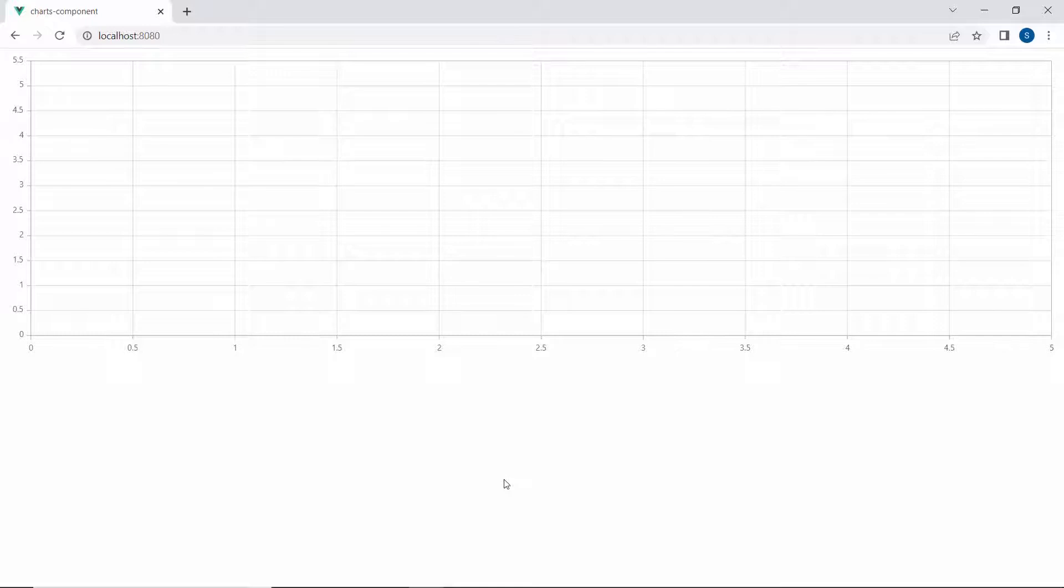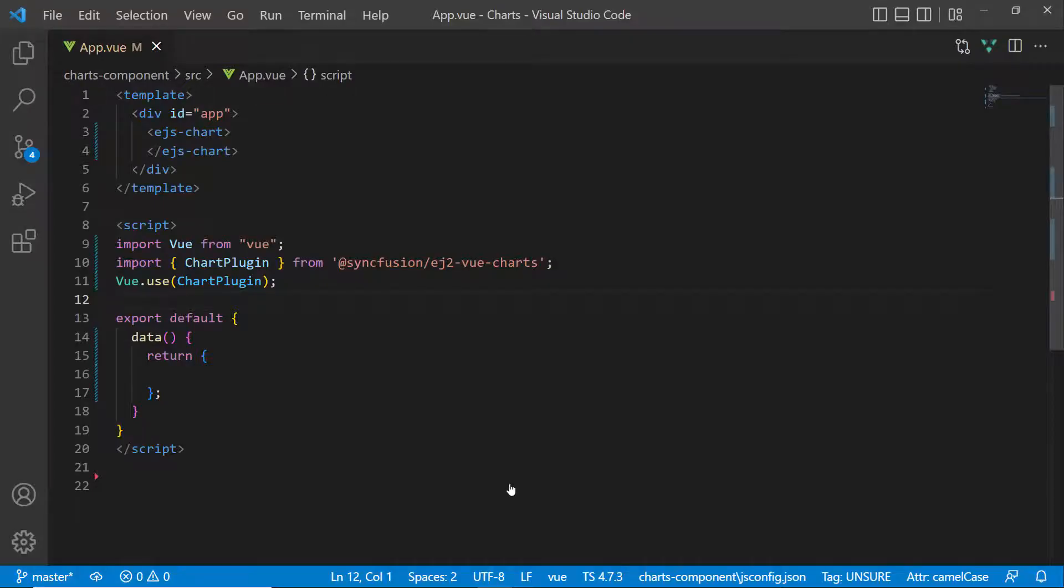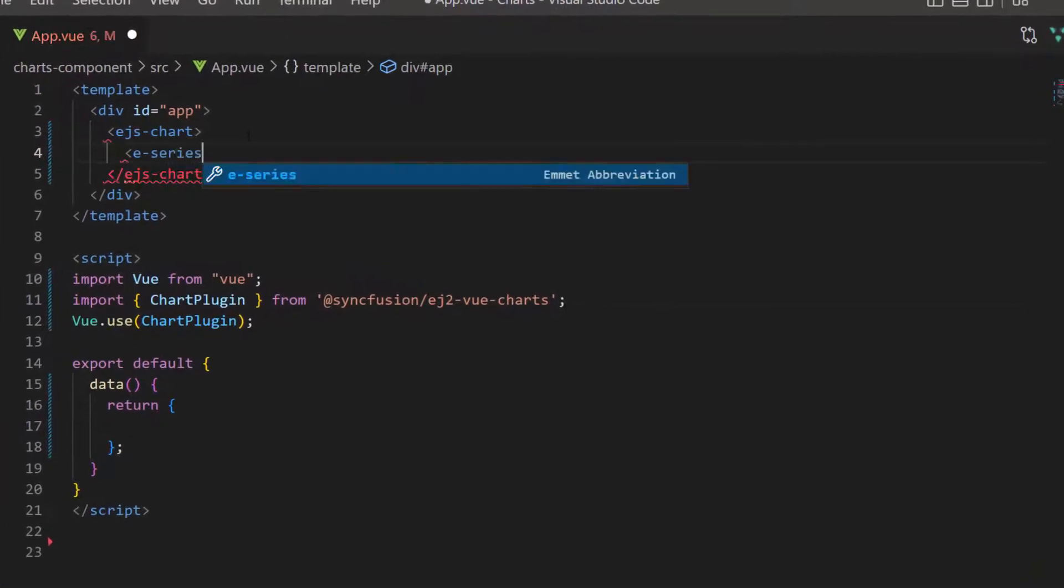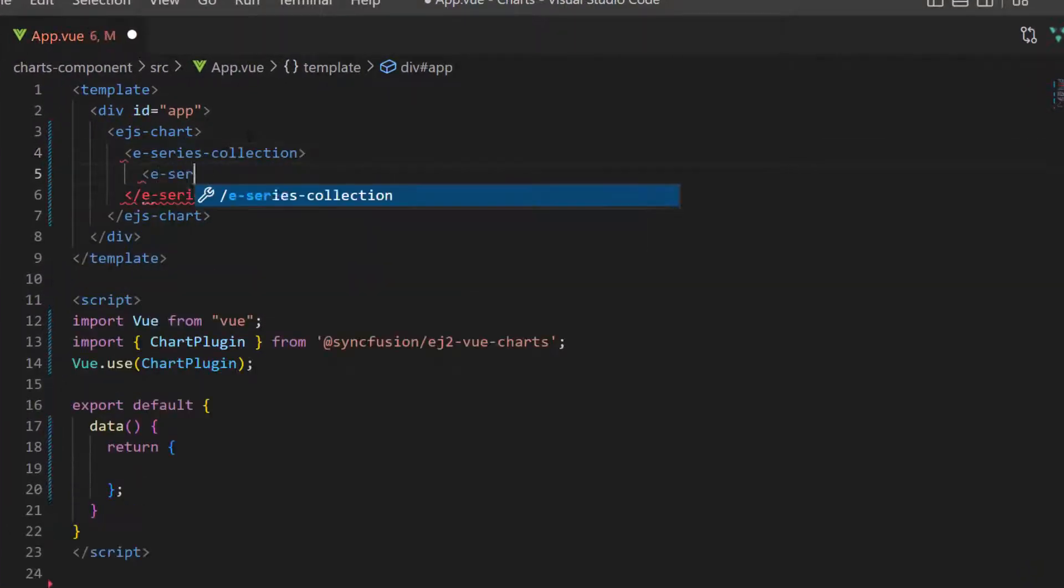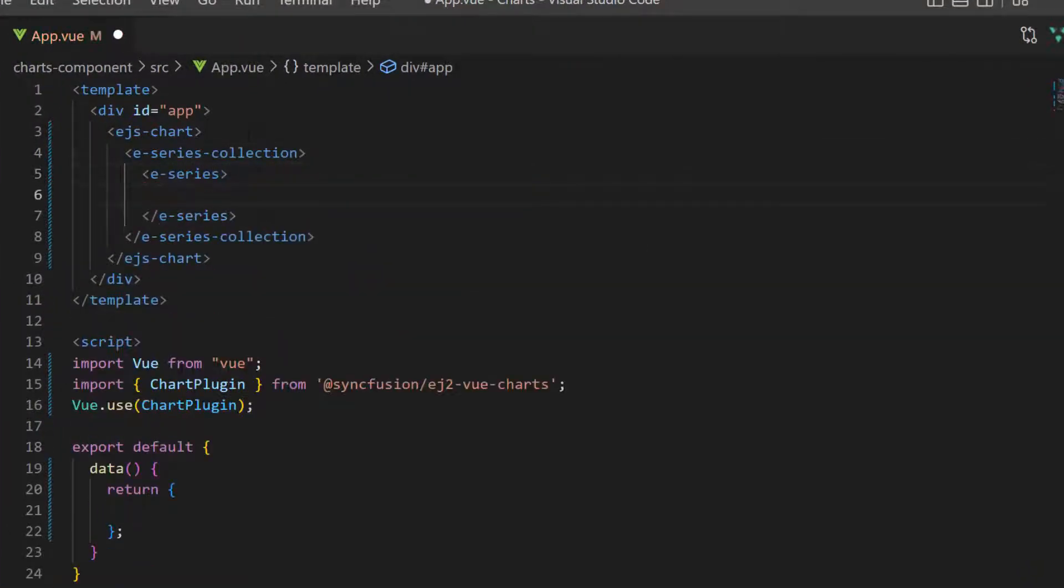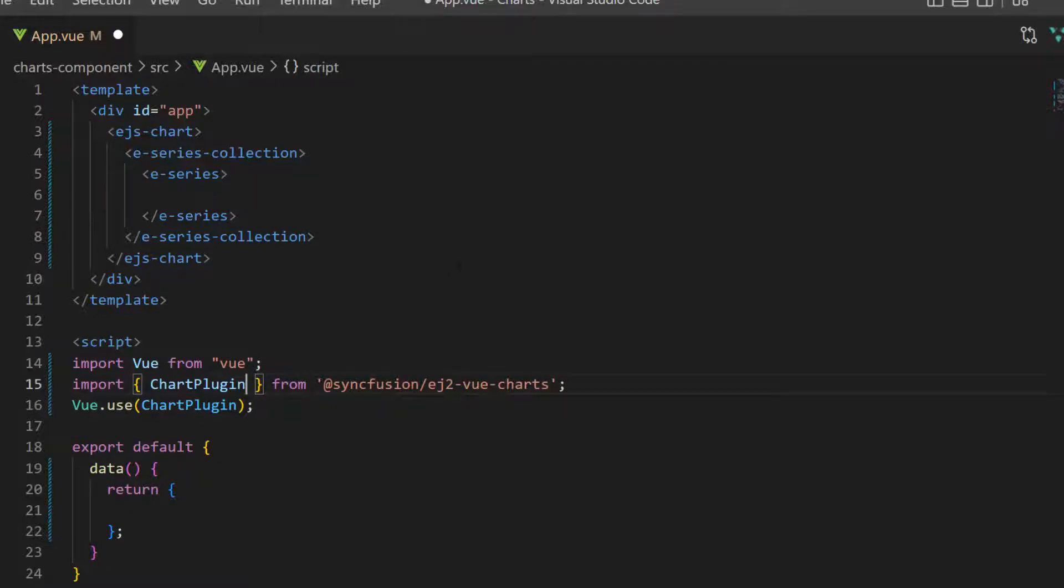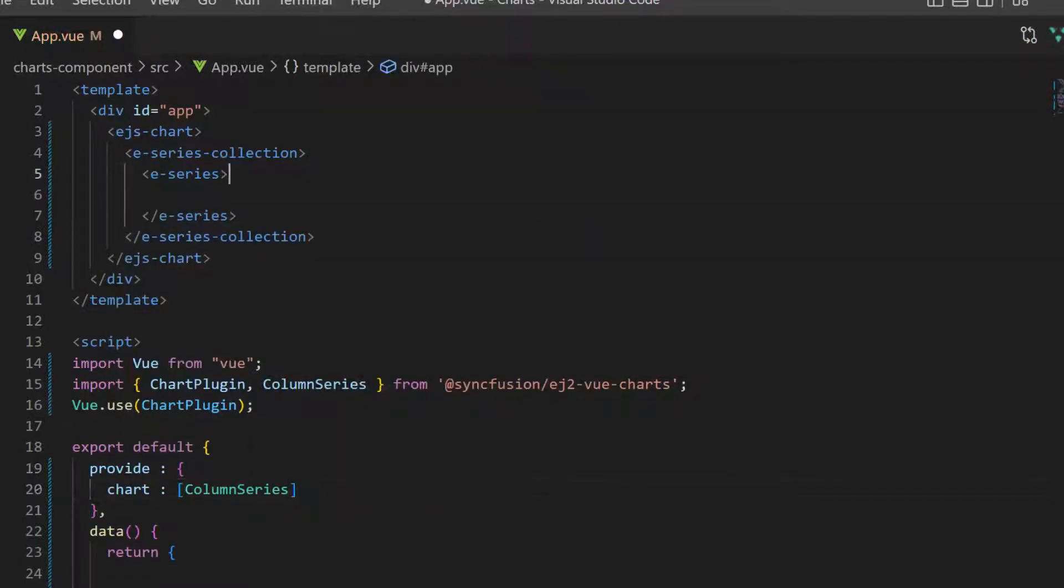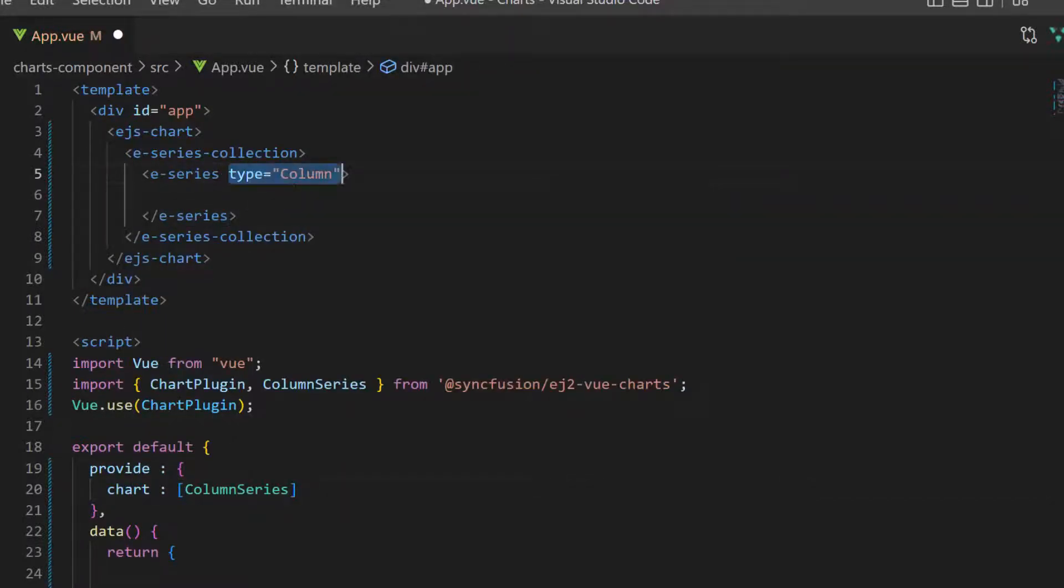Next, I will show you how to add a category axis to the Vue chart. First, I need to define an E-Series definition inside the E-Series collection tag. I plan to display a column chart, so let me import the column series from the Syncfusion Vue charts package and inject it in the provide option. Then, I set chart series type as column.